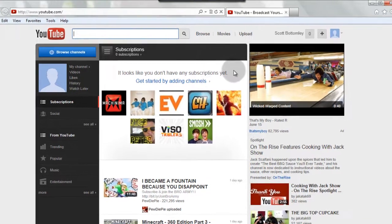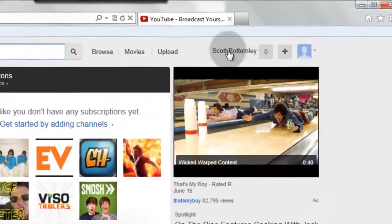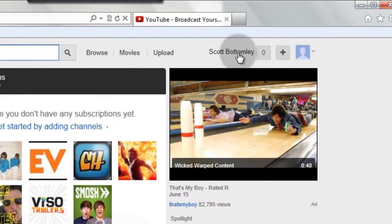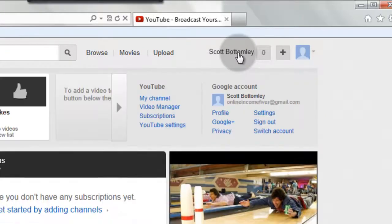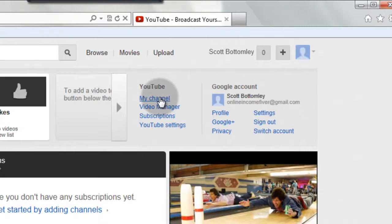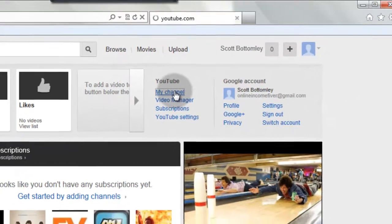So now up here in the top right, you'll see my name, and in your case, you'll see your name. You're going to click on your name, and then down here, you're going to click my channel.